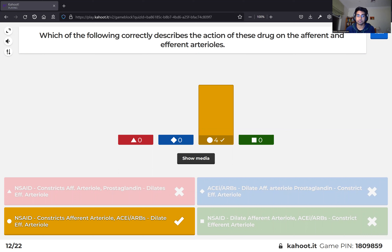Prostaglandins act as vasodilators at the afferent arteriole. If we use NSAIDs, which block prostaglandins, we get constriction there. Angiotensin II is a vasoconstrictor at the efferent arteriole, so if we use an ACE inhibitor — which blocks angiotensin-converting enzyme from producing angiotensin II — this leads to dilation of the efferent arteriole.